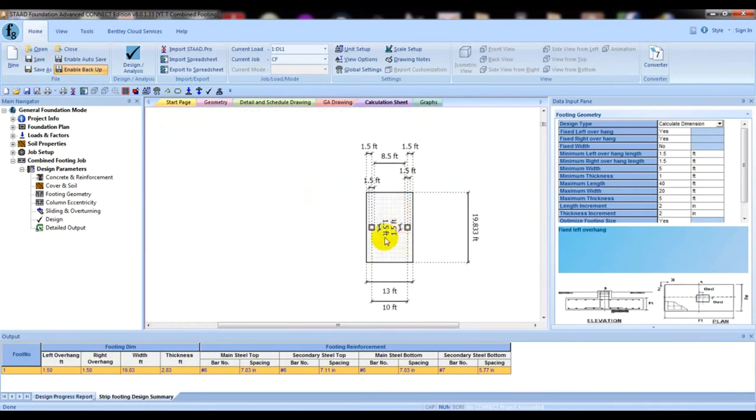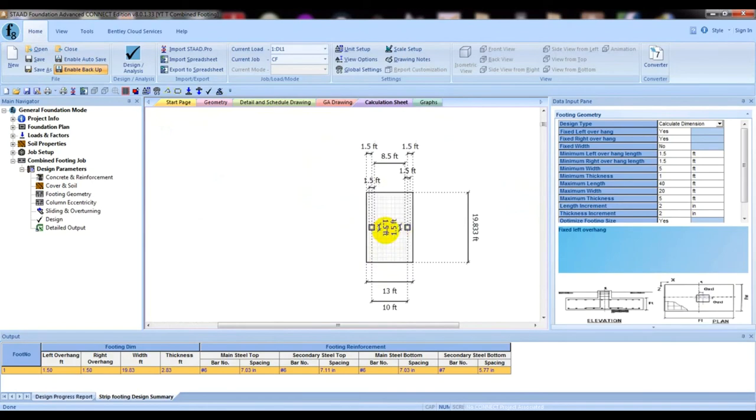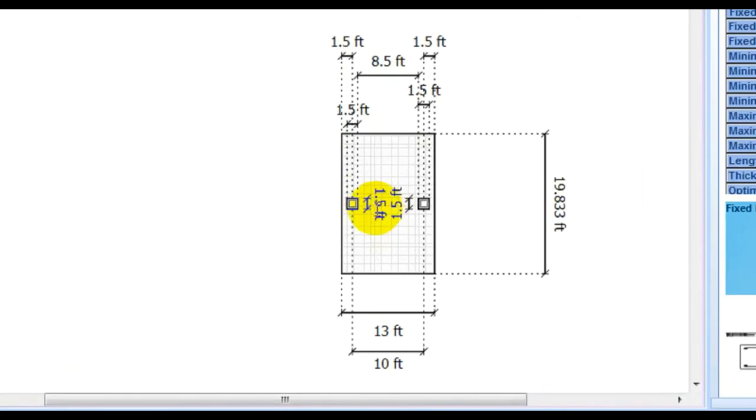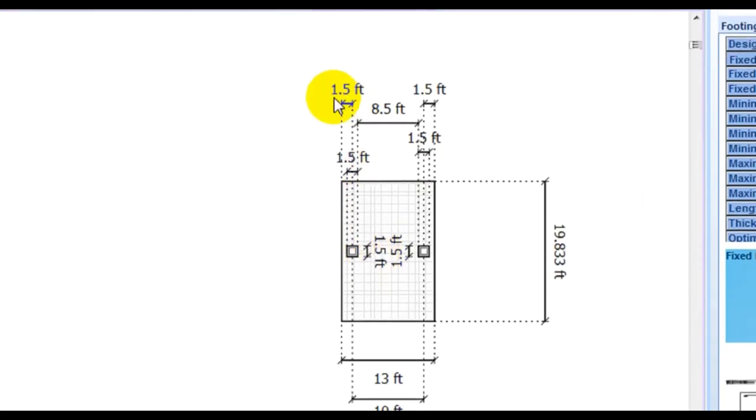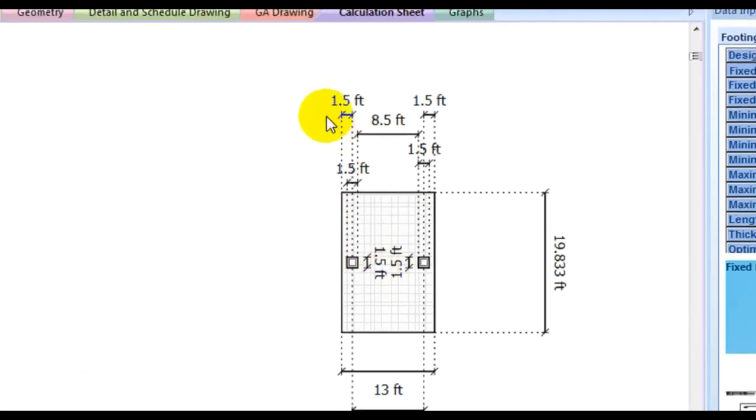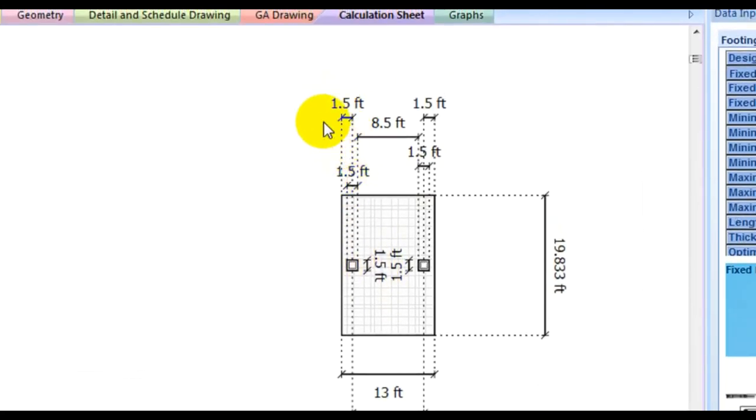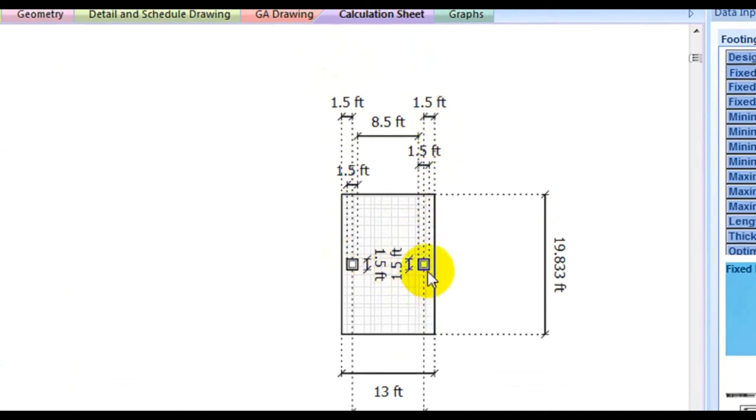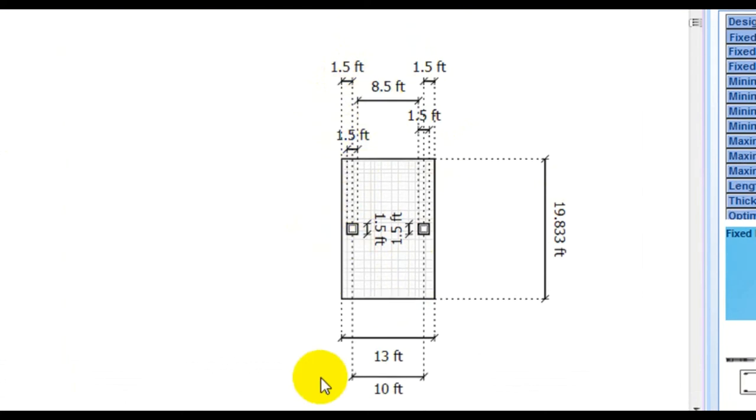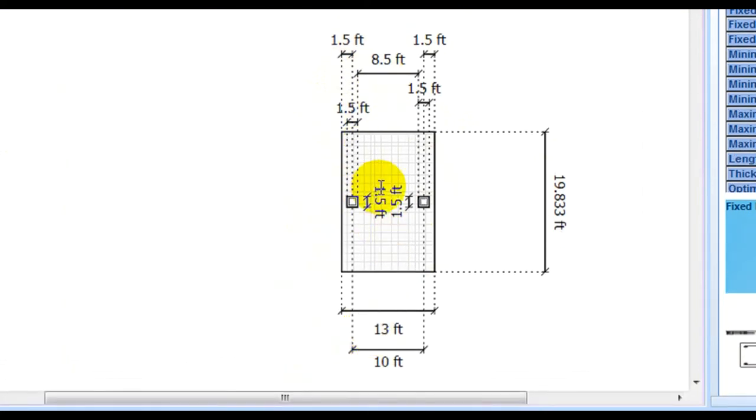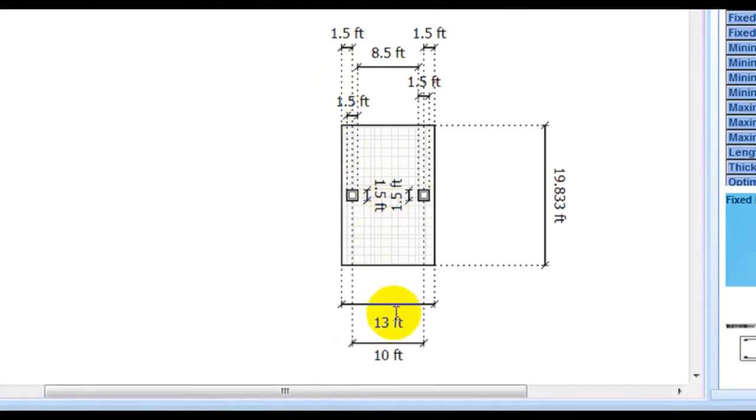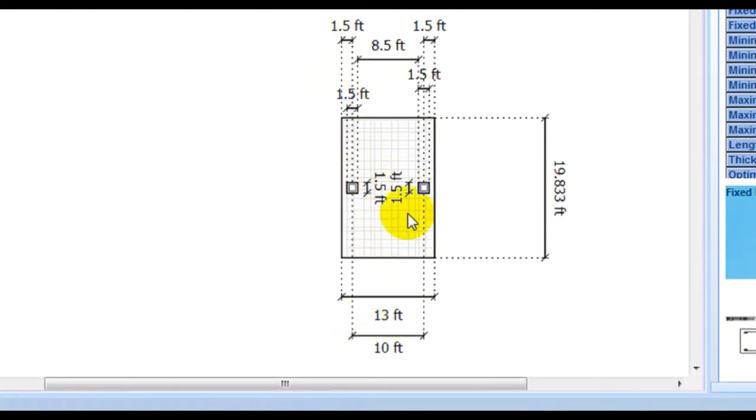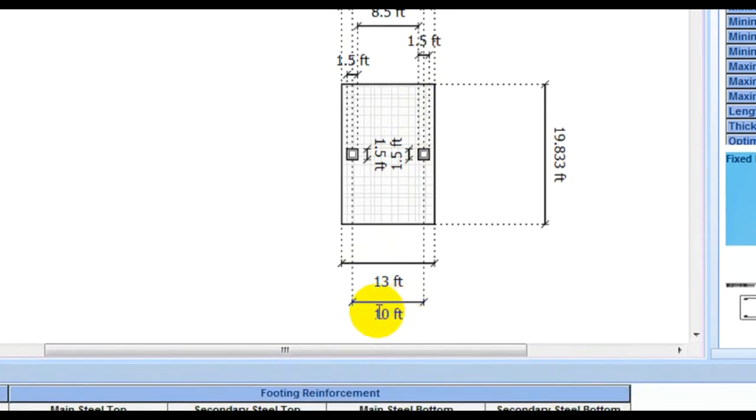If we see in our foundation, you can see that at left side it's 1.5 feet and on the right side it's also 1.5 feet. This is our column dimension. So total foundation length was 13 feet, and center to center distance of our column was 10 feet here.